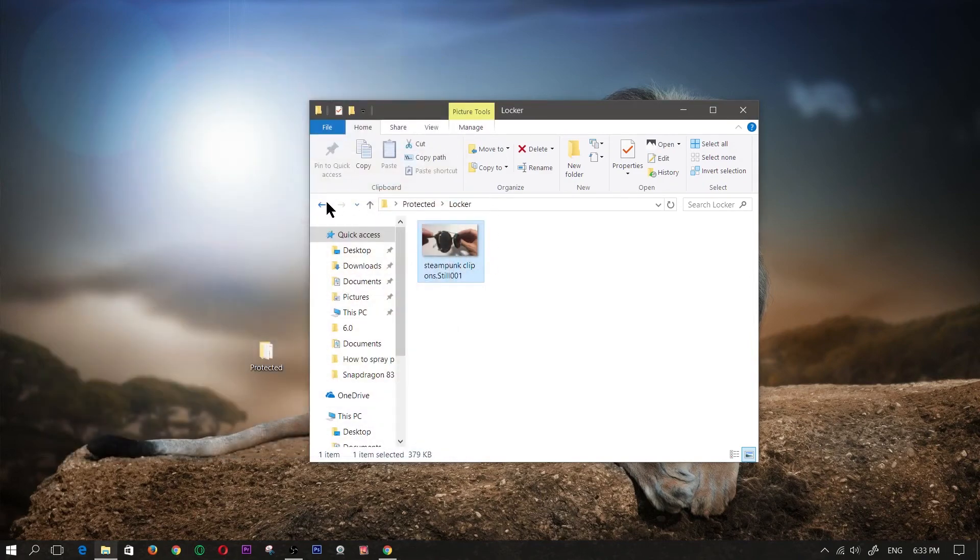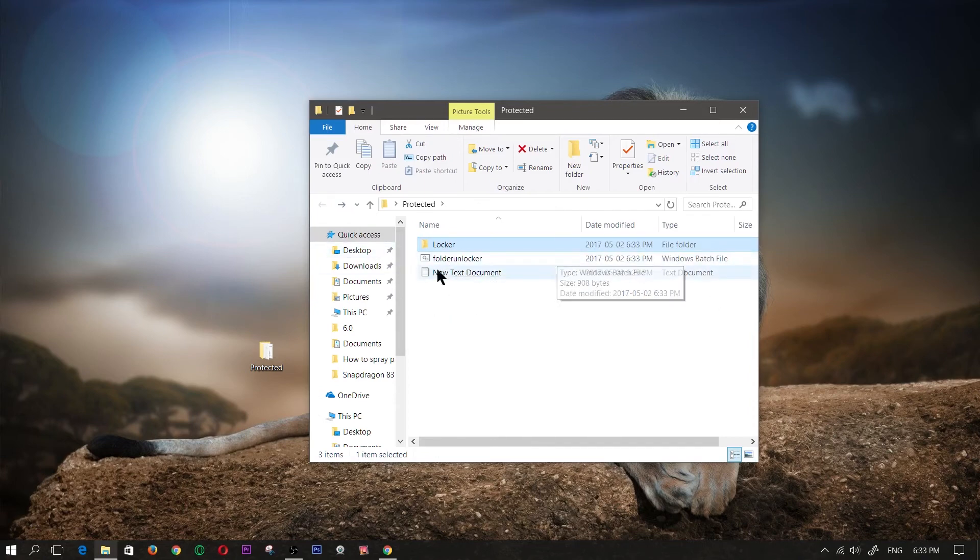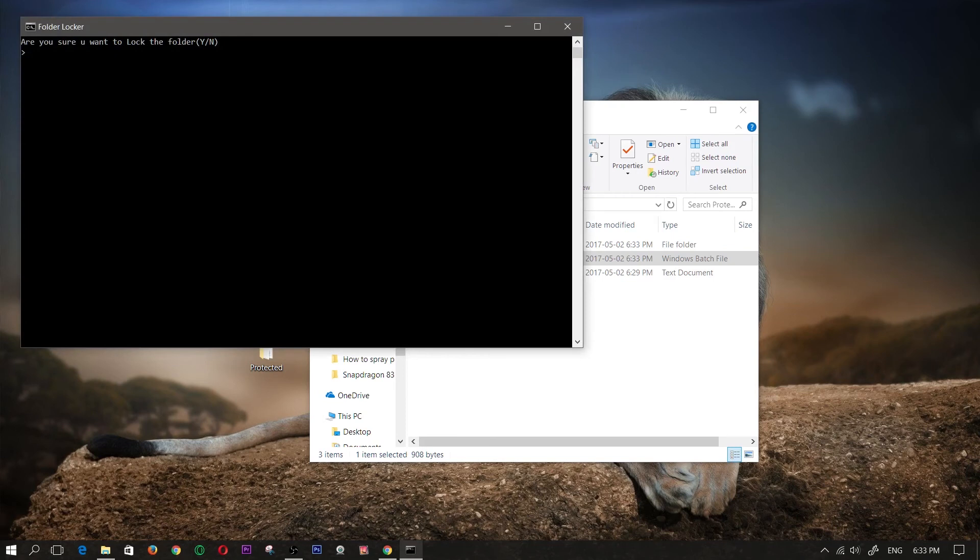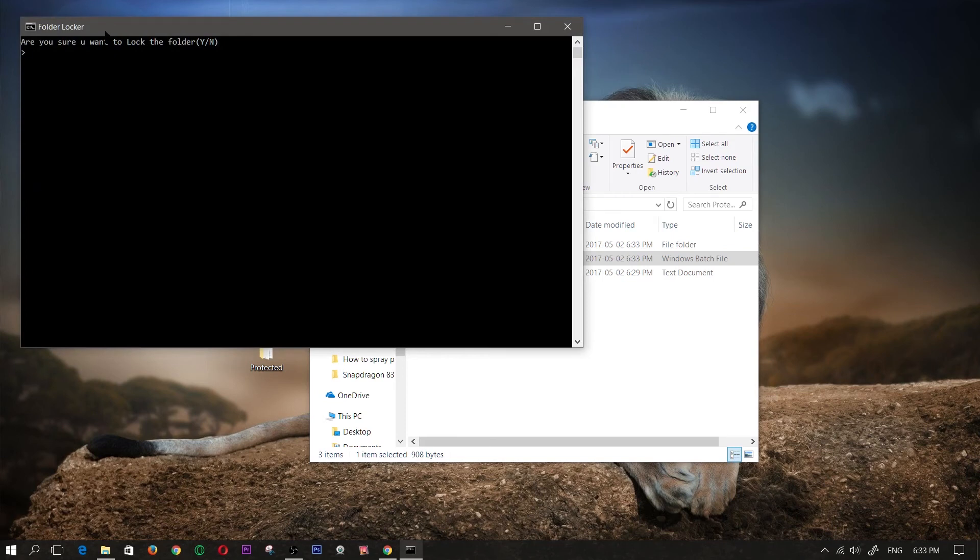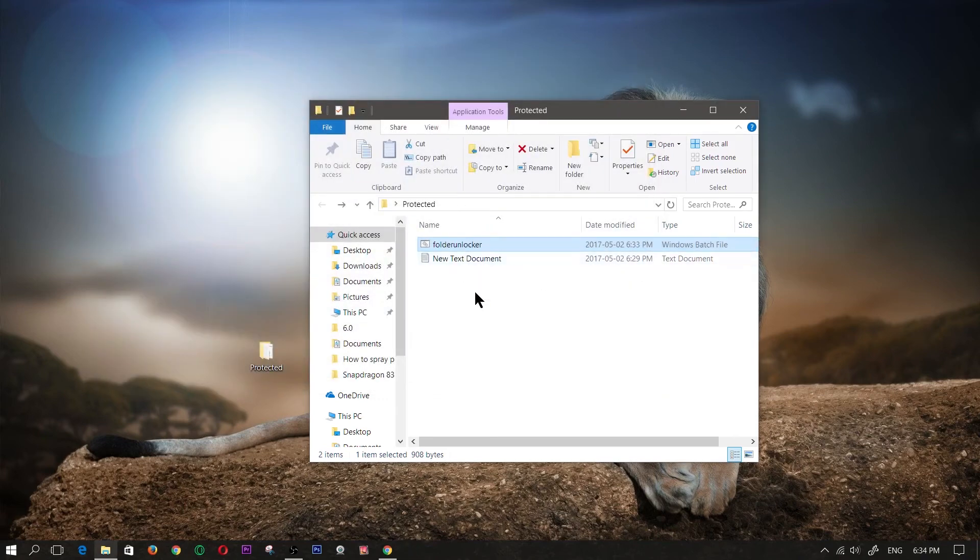Now I'm going to go back and protect the folder. So the way to protect it is you just double click this batch file again, and you're going to be prompted with a question. Are you sure you want to lock the folder? I'm just going to press Y, enter, and now as you can see the folder has disappeared, and now I have a password protected hidden folder.